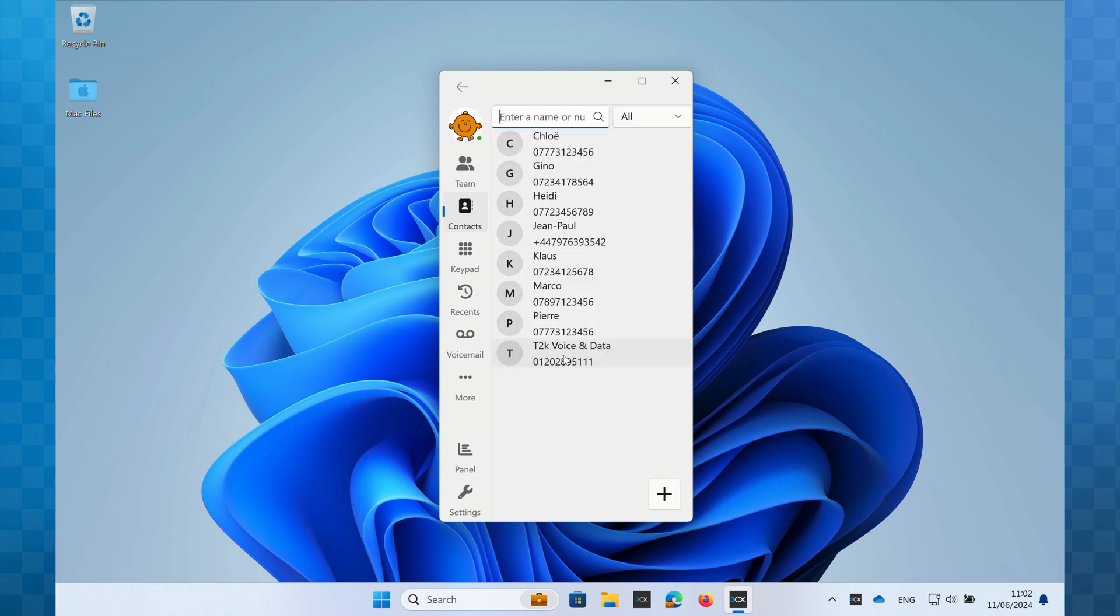Another option from the contacts list is to right click the contact and select call. This will immediately call them.